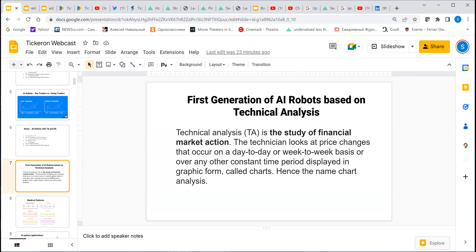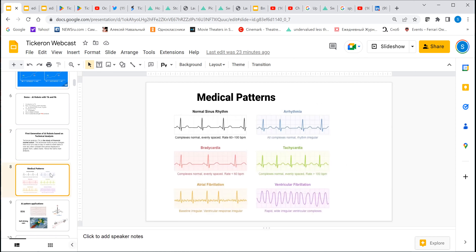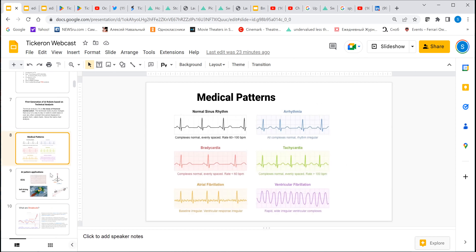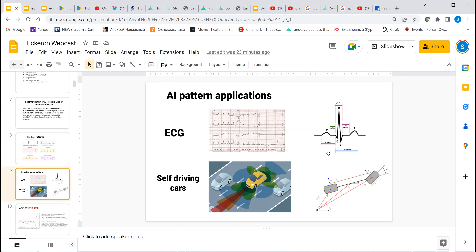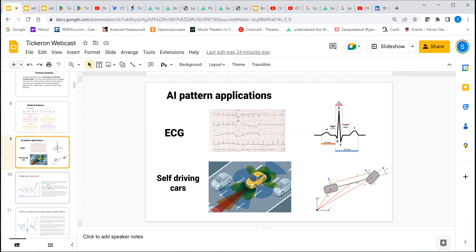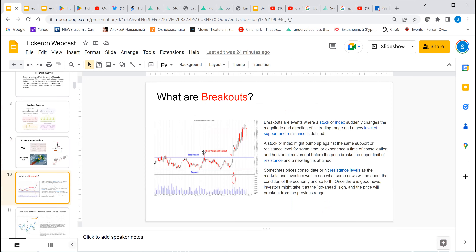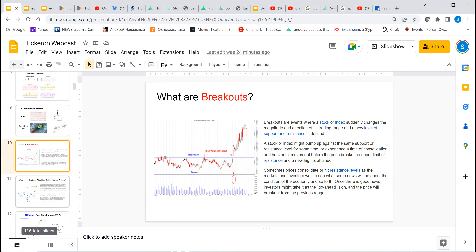Let me tell you how we created the first generation of AI robots based on technical analysis. We primarily looked at all kinds of technical aspects. Everyone knows indicators, but they don't have enough predictive power. So we created engines that go to the market and find patterns — like medical ECG shapes — and with the concept of breakouts, we developed an AI algorithm for finding these patterns. This is called 'breakaways.'